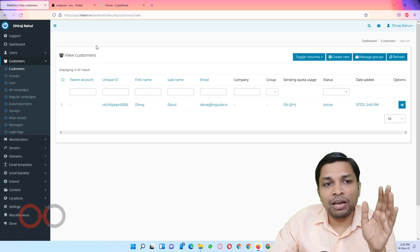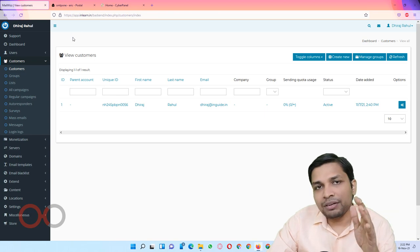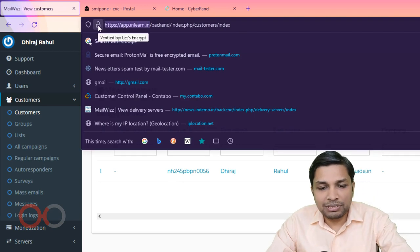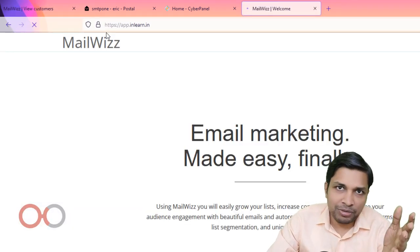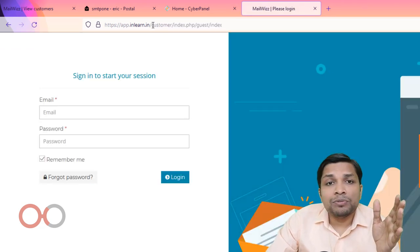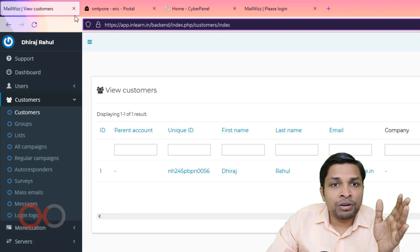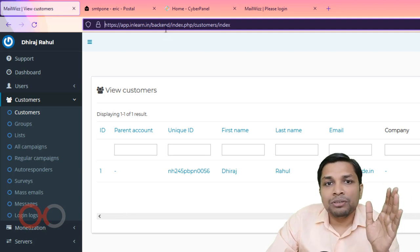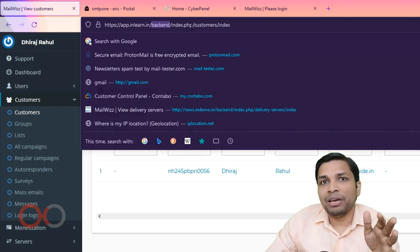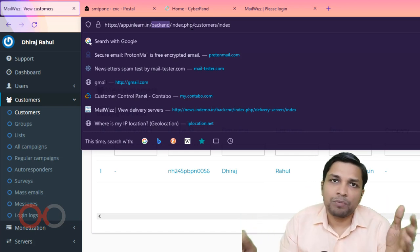After you have this admin end and customer end, if you want to access the customer end, you have to go to the main URL where you installed MailWiz and then simply click on Login. For accessing the backend or admin end, you have to go to your domain name with the trailing path 'backend' and you will be able to sign into your backend MailWiz.